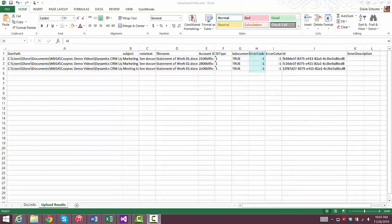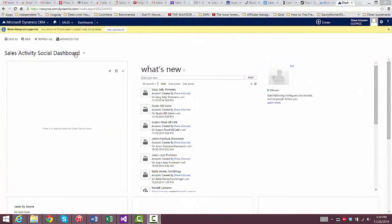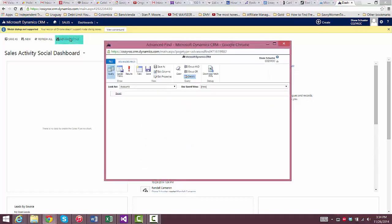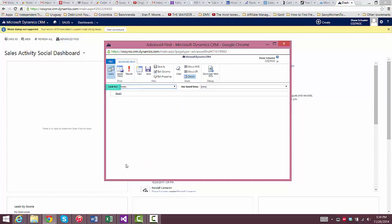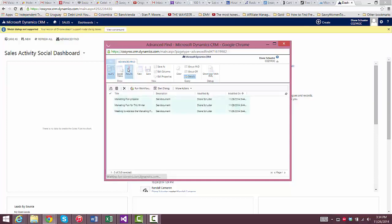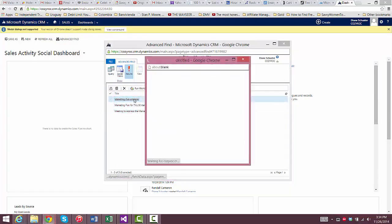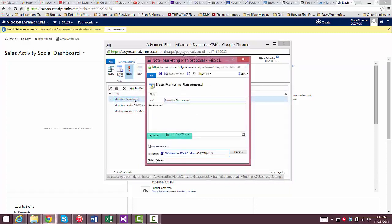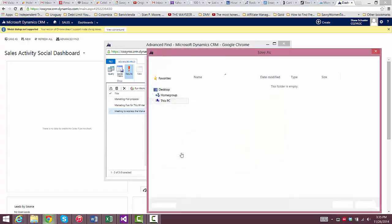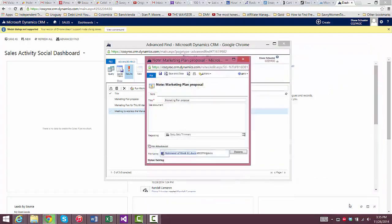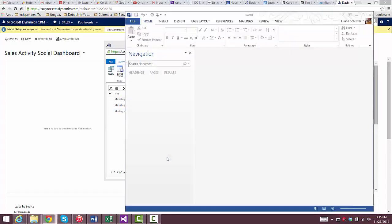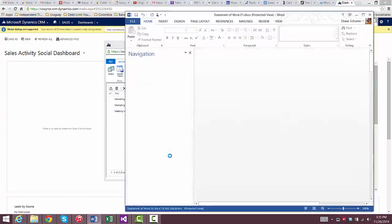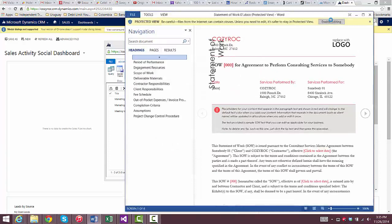Now we'll go take a look at the annotations that we just added to Dynamic CRM. The way I display them is I click on Advanced Find. And then where it says Look For, I choose Notes. And then I choose All Notes. And I click on Results. And there you can see the three documents that we just uploaded. I'll choose the first one. And here you can see Regarding and the name of the account with which I associated this document. And I'll download the document. And we'll open it. And there you can see it's one of the documents we uploaded.